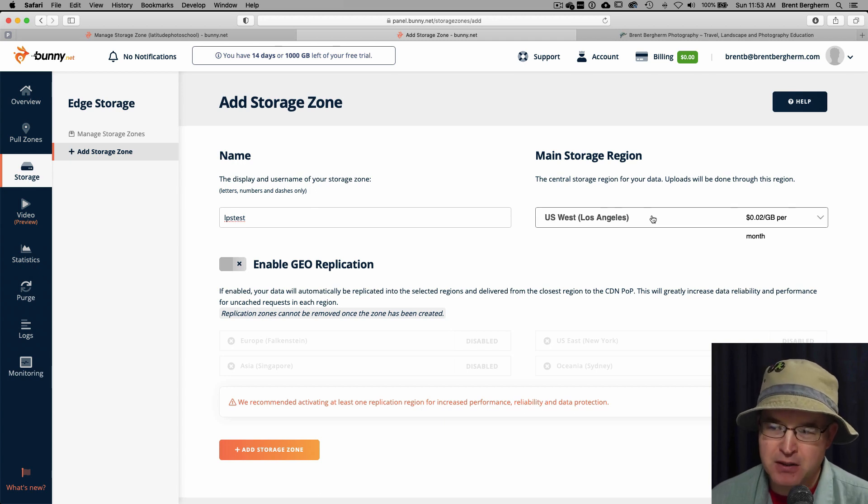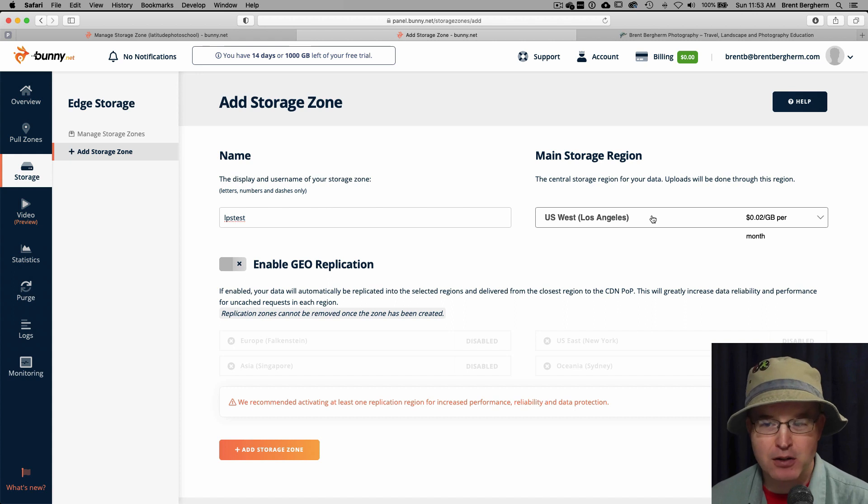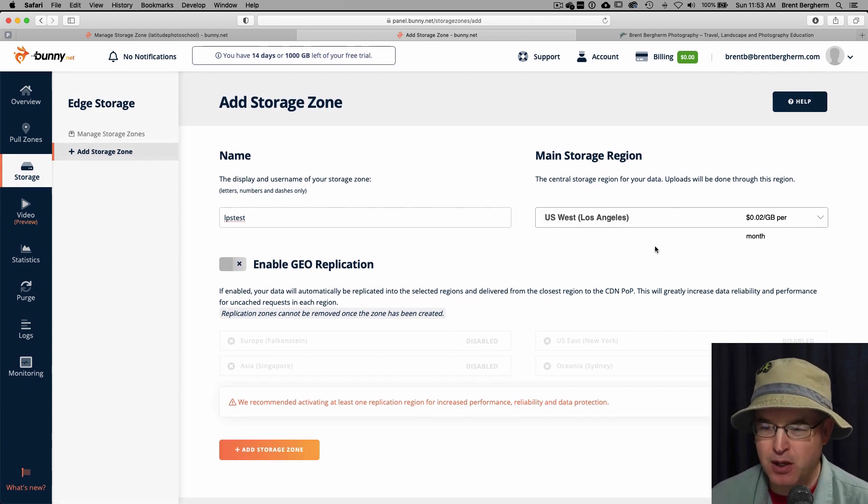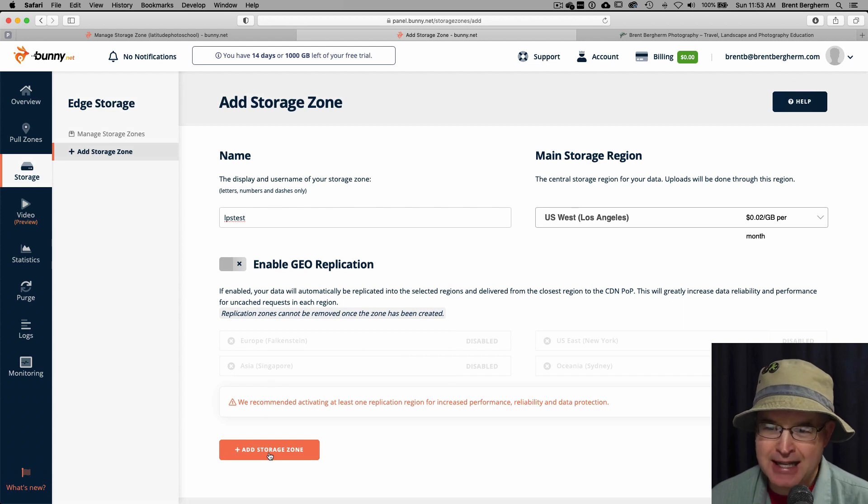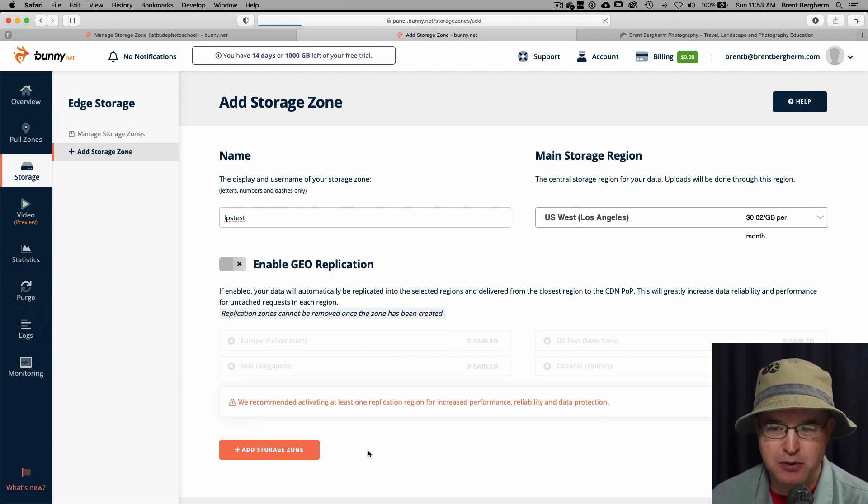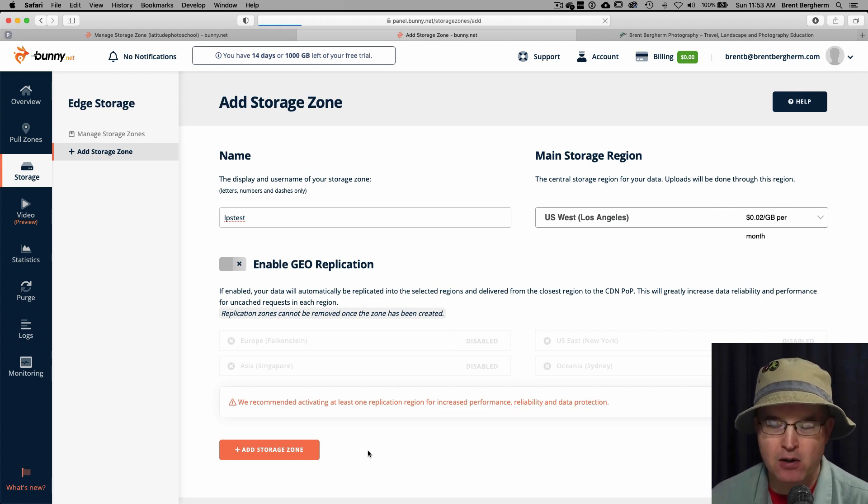Use Los Angeles as my main location. It is a little more expensive than if I were to do it in Germany, but I'm in the US. Most of my clients are in the US. It makes sense to go ahead and do that. And at two cents per gigabyte, it's going to be okay. Alright. So I'm going to go ahead and add this storage zone. And it does take a few seconds to go ahead and get it all populated, get it all coming together for you.